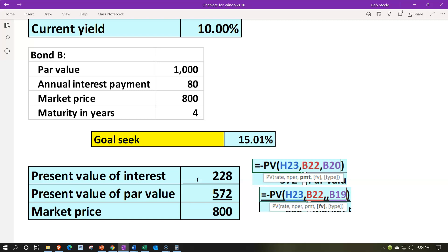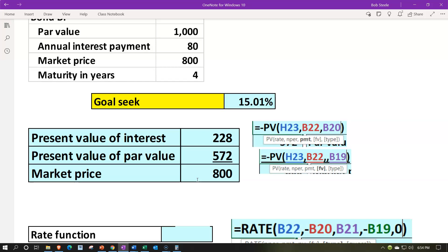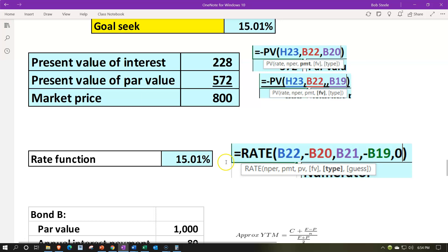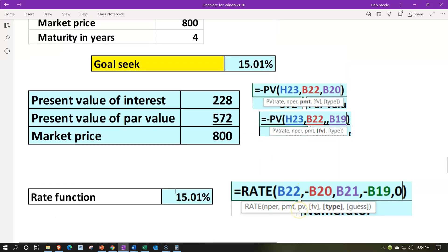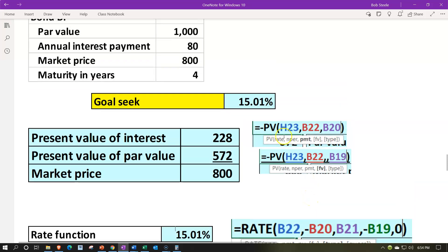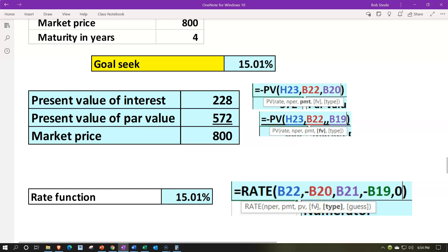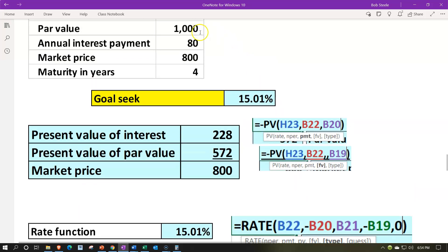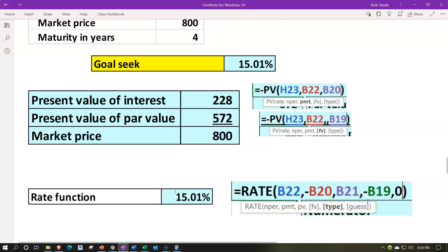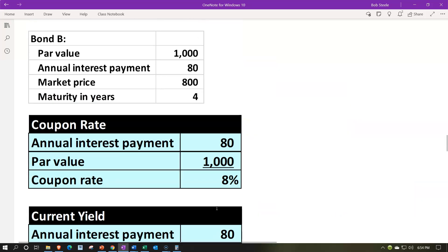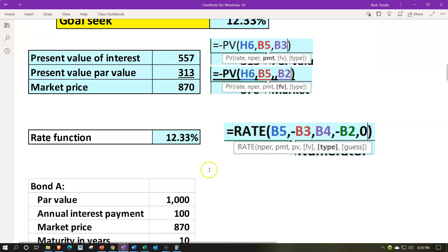You can use the rate formula: equals rate, number of periods 4, payment of $80 — present value has to be negative, so negative $800 — future value of $1,000 at the end of the time period, and type zero meaning paid at the end. That gives us 15.01%. Note that if you get this number using the rate formula, I would still use it to plug back into the present value calculation up top to double-check you get to the proper price of $800.